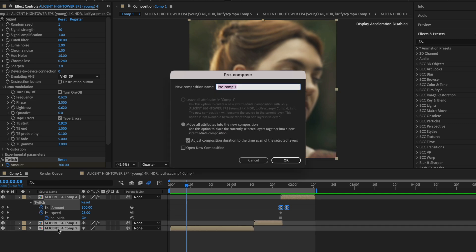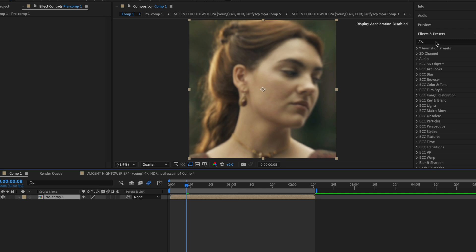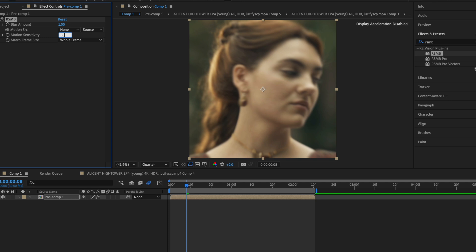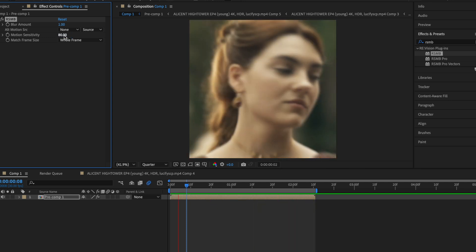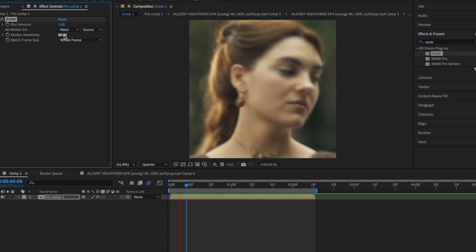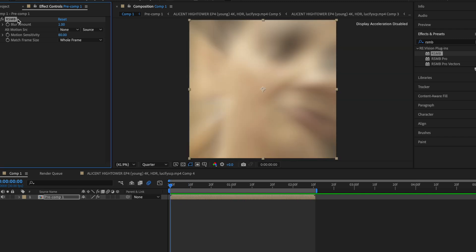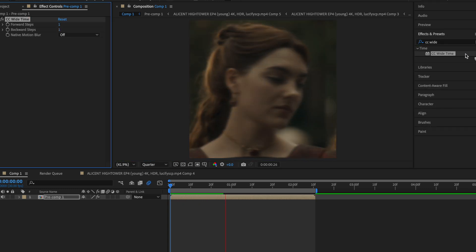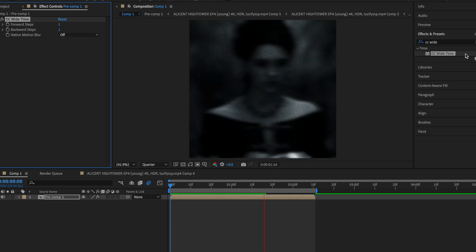Lastly I want to talk about smoothness. One of the ways you can get your clip to be smooth is RSMB — it's a plugin that helps edits be more smooth. I stopped using RSMB specifically for these edits because when you're doing BCC Lens Blur and RSMB together with effects like Camera Lens Blur, it can be tricky — you don't want an edit that people cannot see. If I were to add RSMB, blur amount at one and motion sensitivity at 80. Another effect you can use is CC Time, which gives it a more dreamy look.